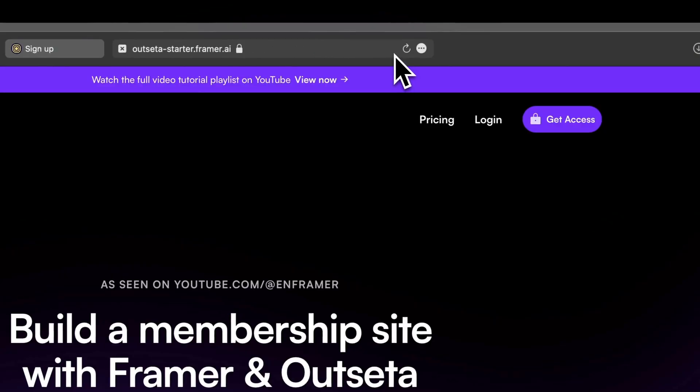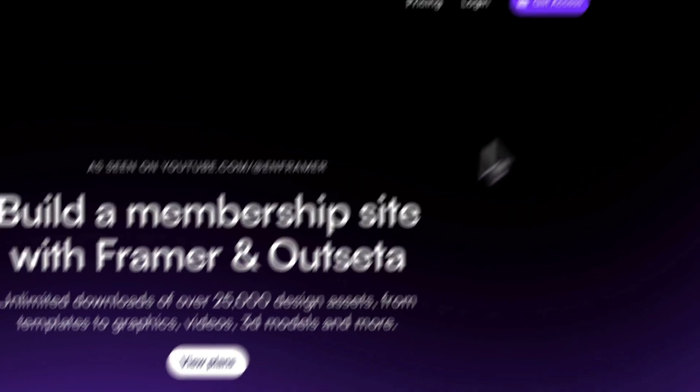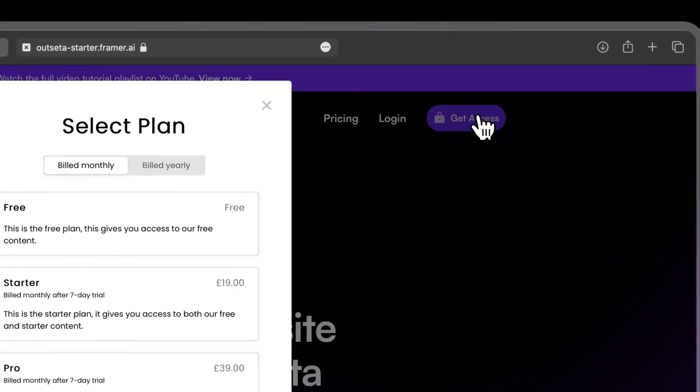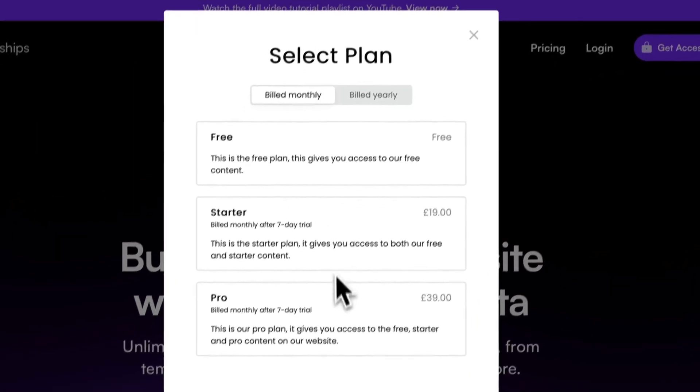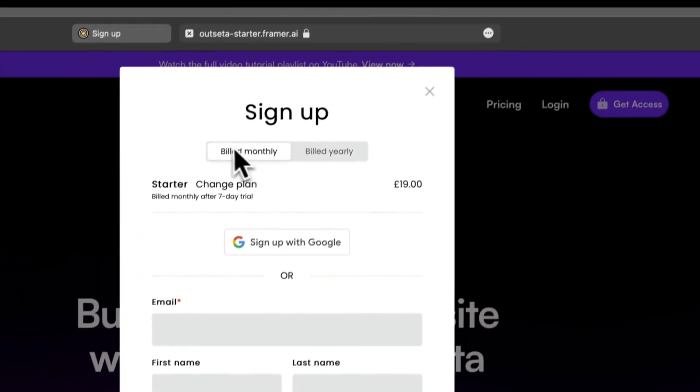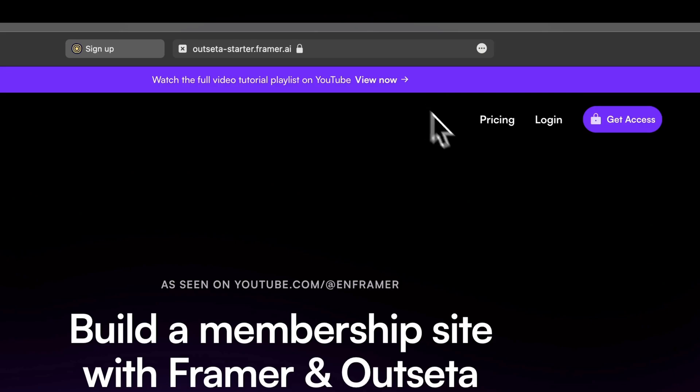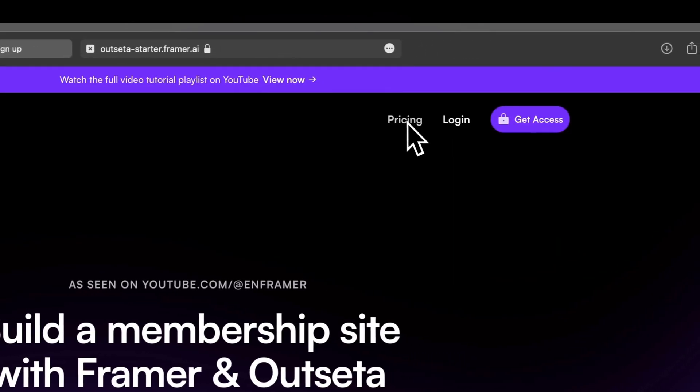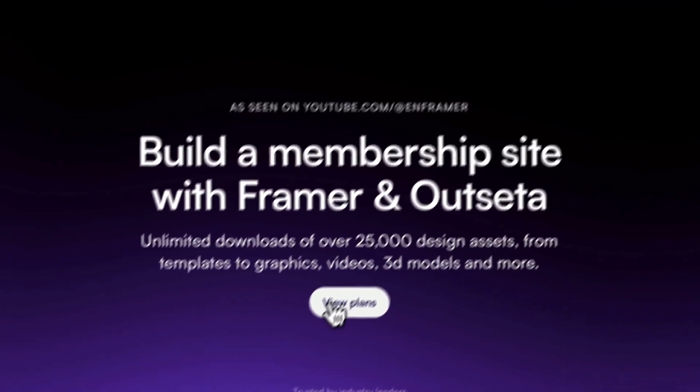Let's go to our demo. As you can see, if we click 'Get Access', we get to choose which plan we want - Starter, etc. But in case of pricing, if you click 'View Plans' or 'Pricing', we have three plans here.